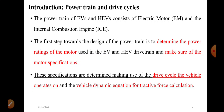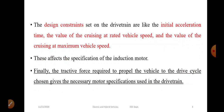The drive cycle gives the data of vehicle speed with respect to time. The design constraints set on the drive train are: the initial acceleration time, the value of cruising at rated vehicle speed, and the value of cruising at maximum vehicle speed. So the design constraints are set on acceleration, cruising at rated vehicle speed, as well as maximum vehicle speed.